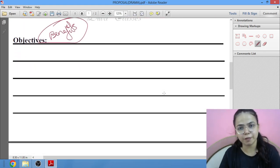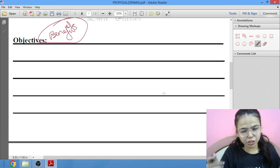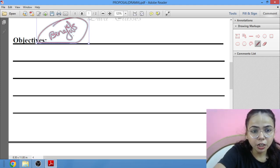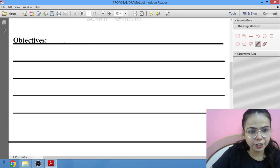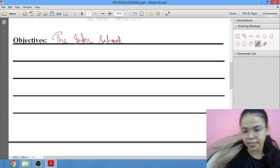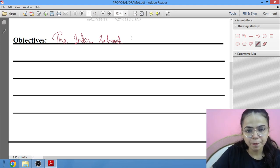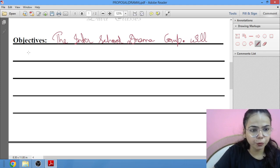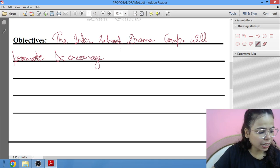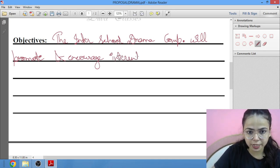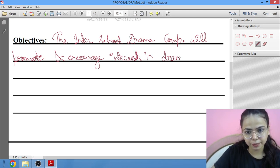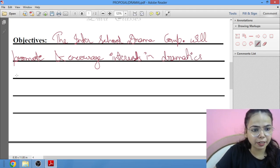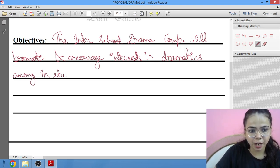Ab ho jayenge benefits, benefits ke baad jo list of measures hai woh humne likha hua hai ismein. Next you will write the objectives — ab objectives aapke kya help karenge students ko. The inter-school drama competition will promote and encourage interest in dramatics among students. Yeh ho gaya ek objective, you have to write two such — maximum do likhne hain.